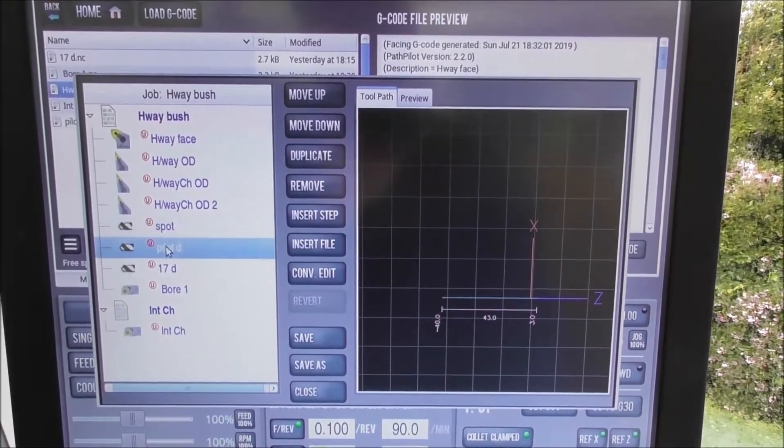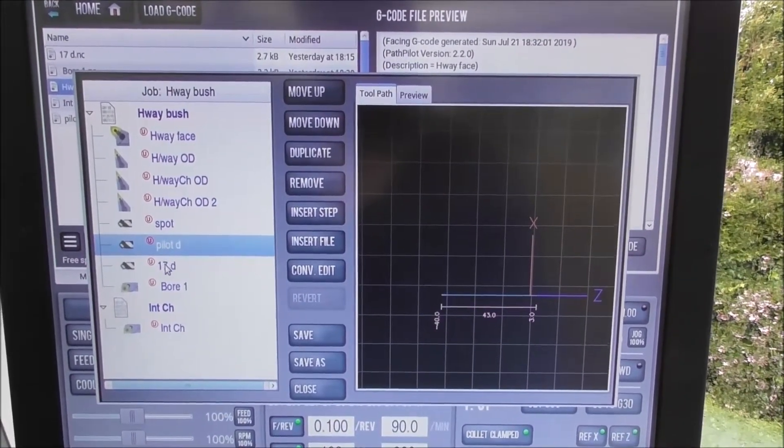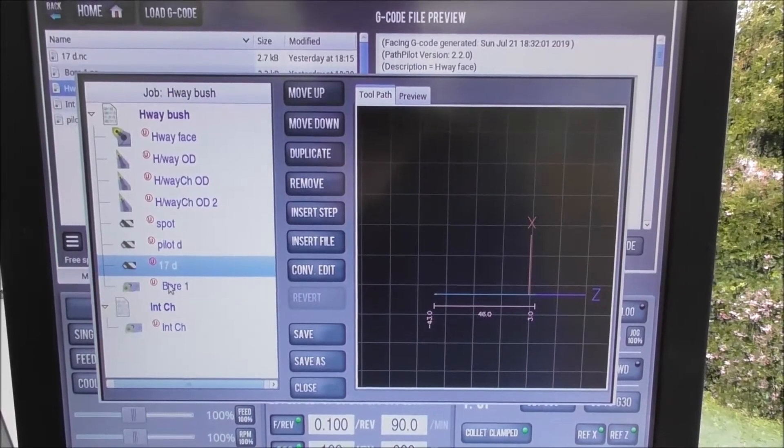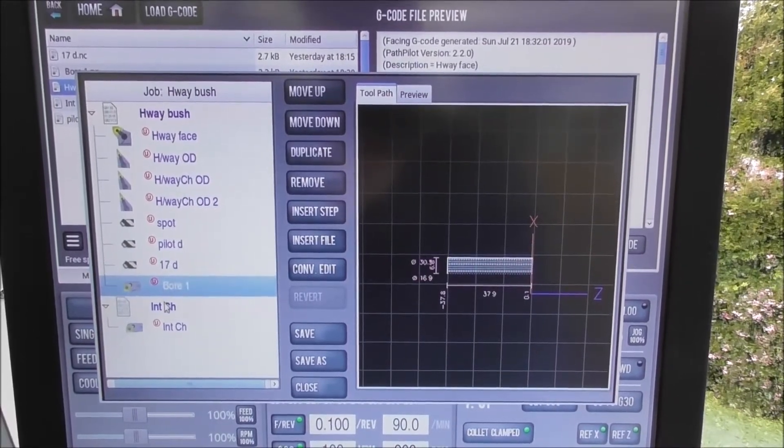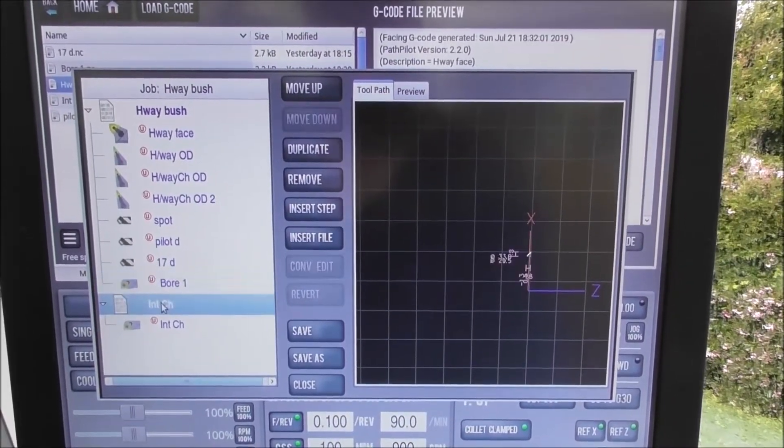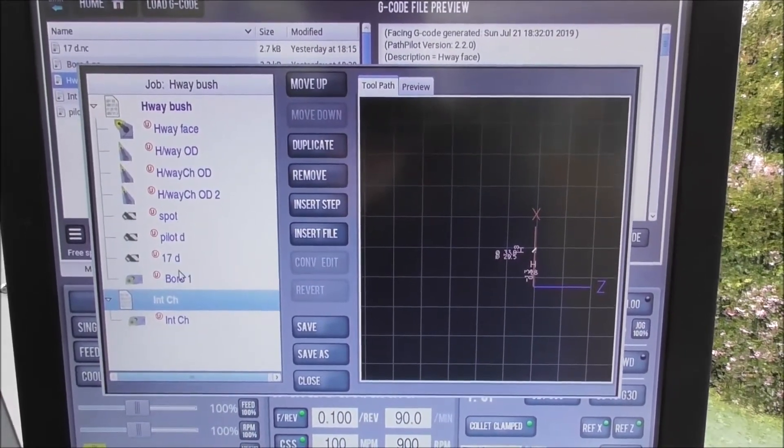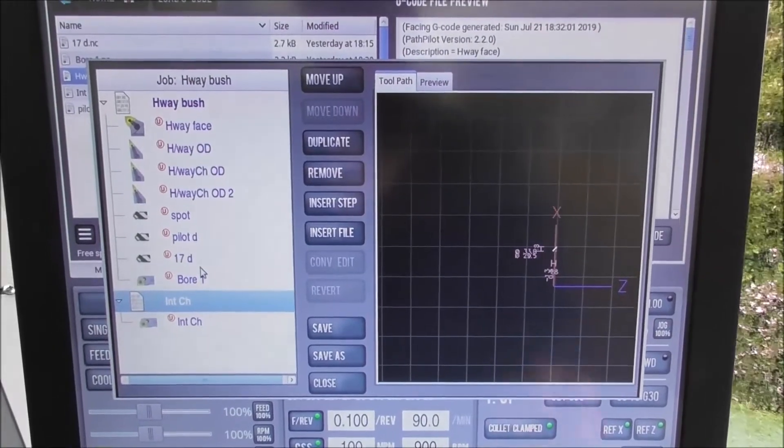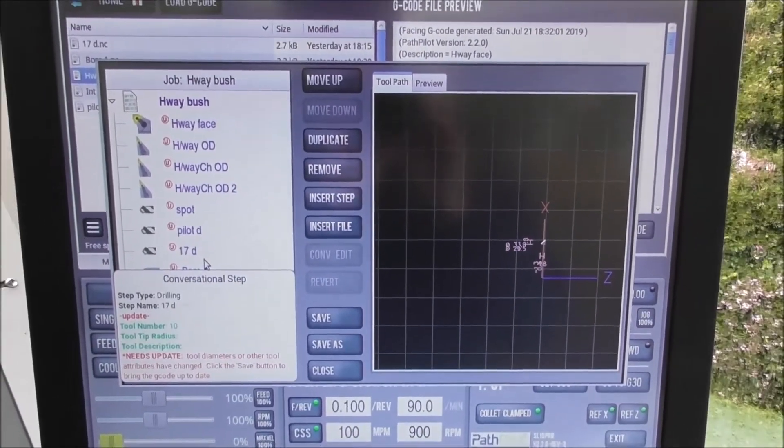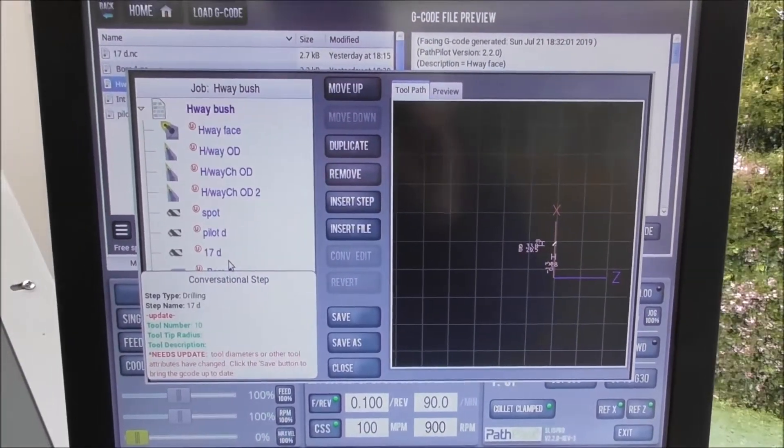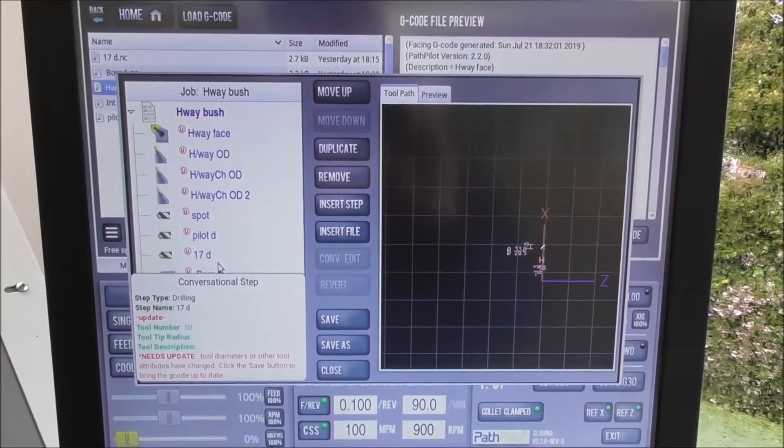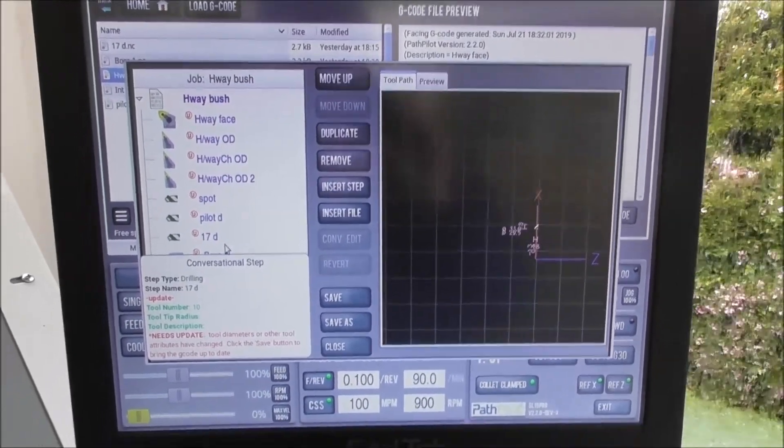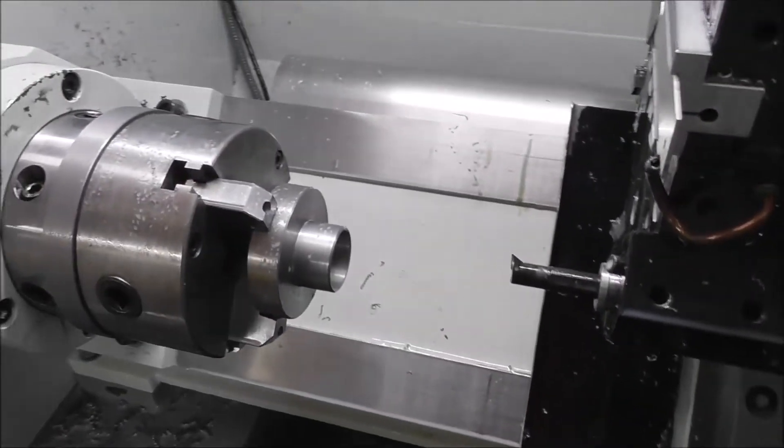There's the chamfers, there's the spot, there's the pilot, there's the 17 mil drill, there's the bore, there's the internal chamfer. Just showing it to you clearly there. All sorts of double checks within the software. It's been well thought through.